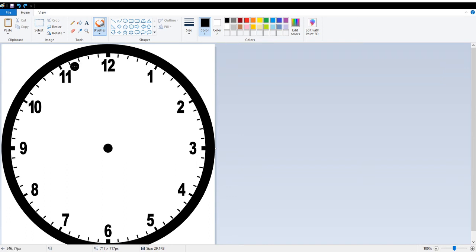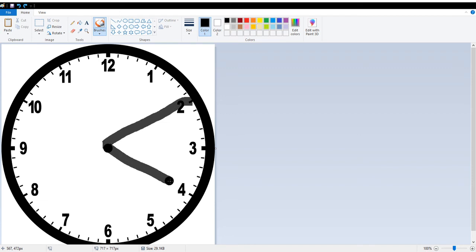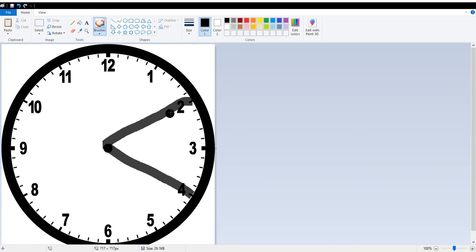If I wanted to figure out the angle between 2 and 4, it would also be 60. Because between 2 and 3 is 30, and between any two numbers is 30. So this would be 60 degrees.